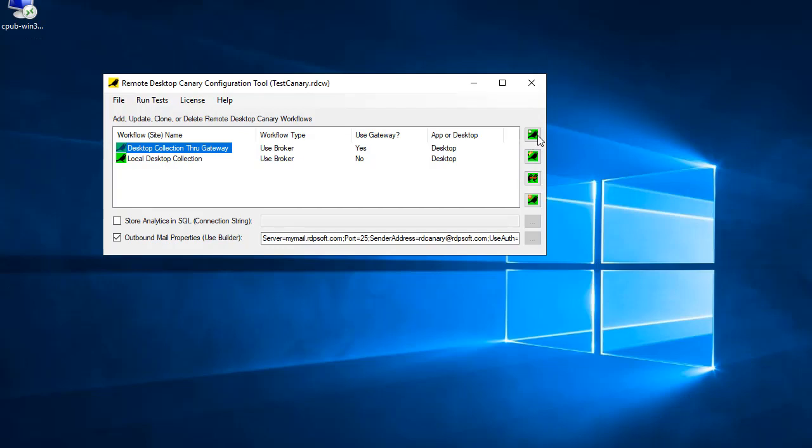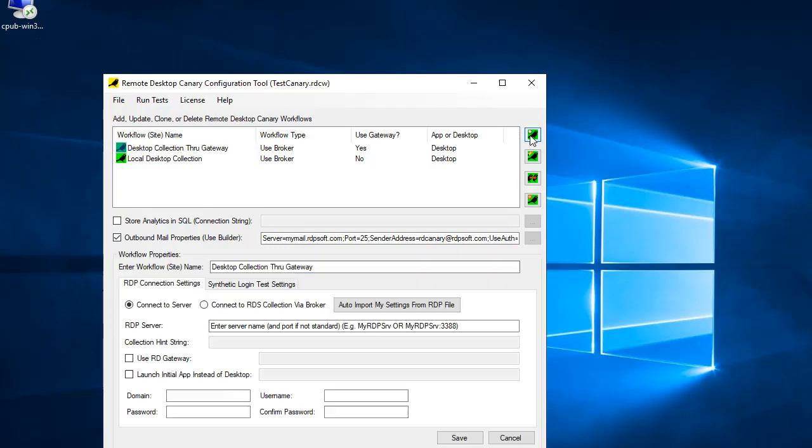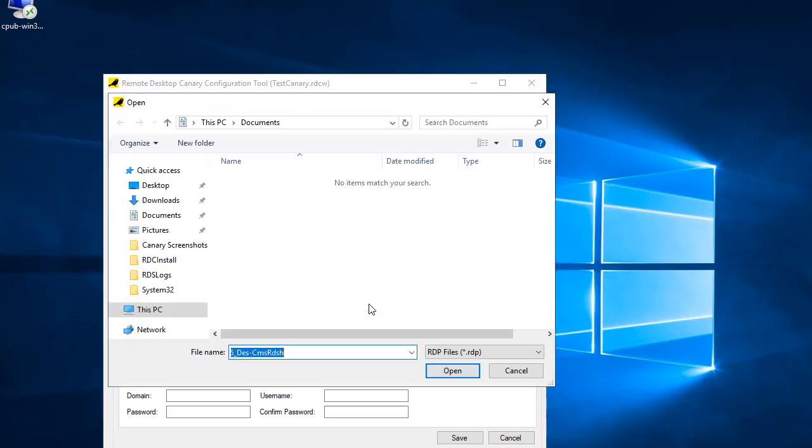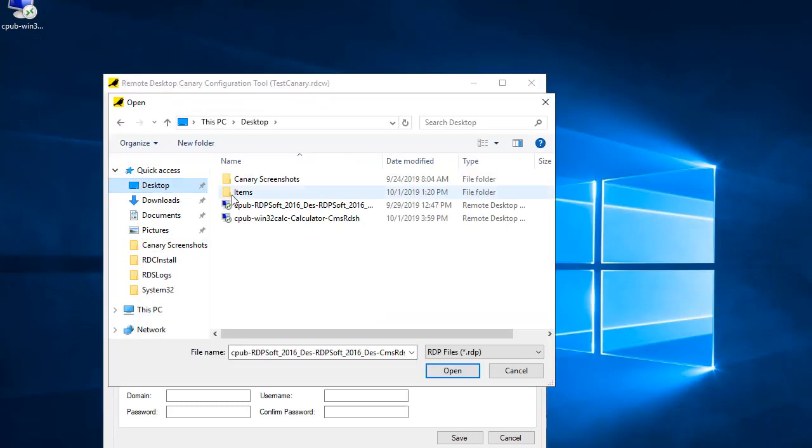If you want to test a Remote app, check the appropriate text box and supply the full path to the program on your terminal server. Remote Desktop Canary will attempt to connect to the server or collection and then launch that program.